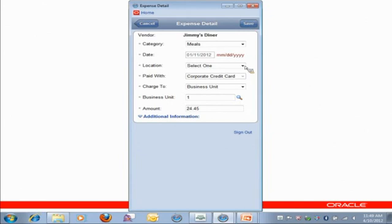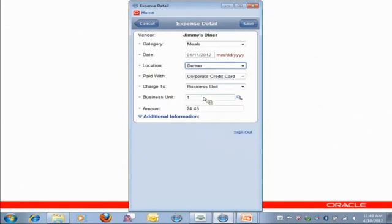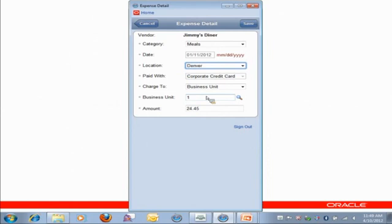And, again, this was in Denver as well. And it defaulted. It knows since I entered in my own business unit for the last expense, that it's probably going to be my own business unit for this one as well. So it loaded all the information, nothing else for me to capture. So I tap on Save.